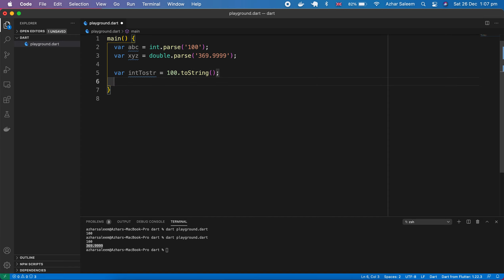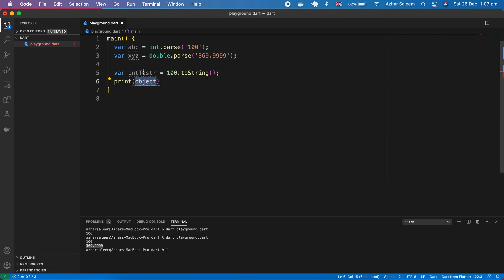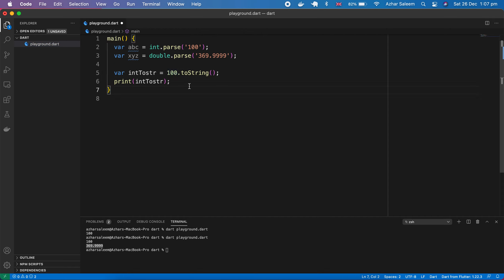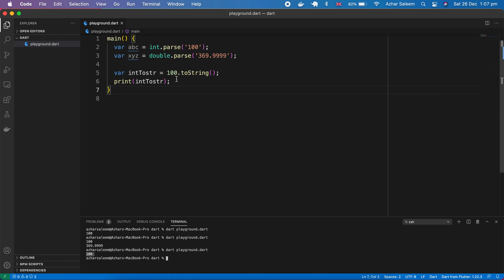We declare var intToString and assign 100.toString(). If I print this variable where we convert an integer to a string, save and run — now it's coming here and it's correct without any error, it's printing.